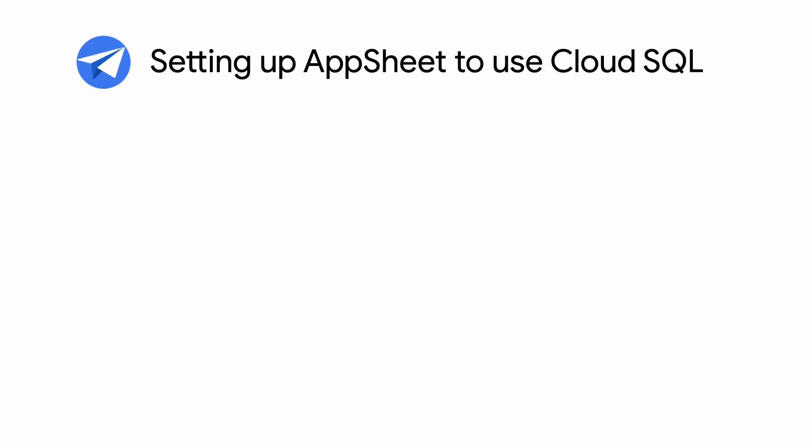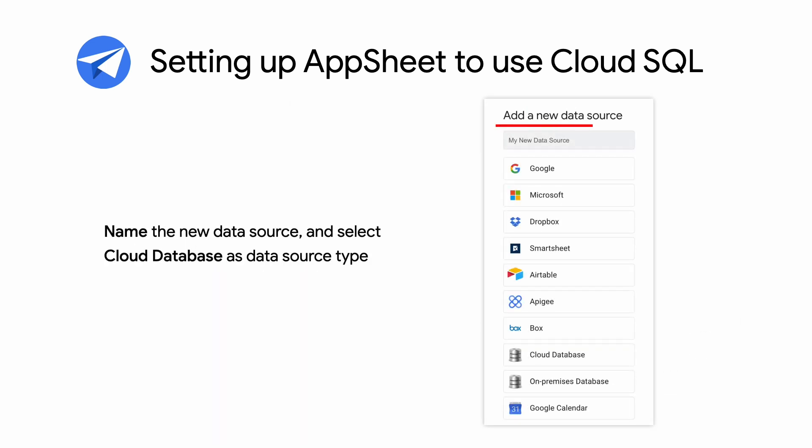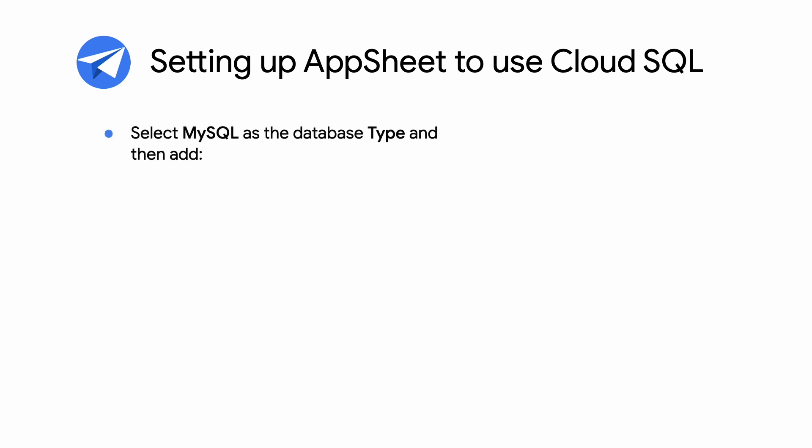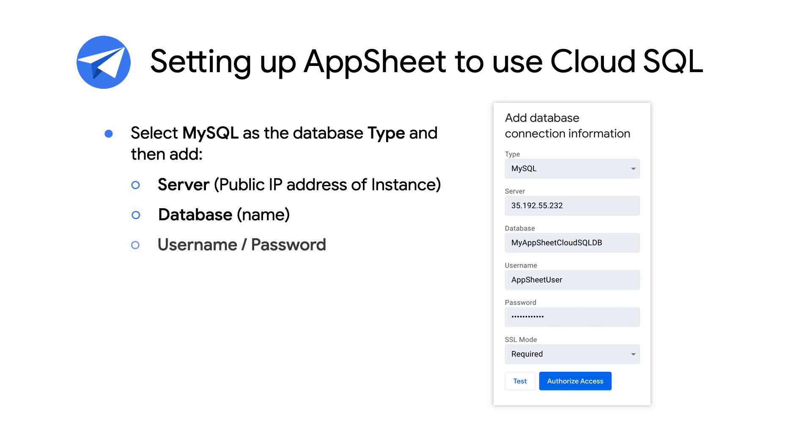When Cloud SQL is configured for AppSheet, you can then set up AppSheet to connect to your Cloud SQL instance. In AppSheet's My Account page, click New Data Source. Name the new data source whatever you like and select Cloud Database as the data source type. Then select MySQL as the database type and set the following. The server, which is the public IP address of your instance, the database name, the username, and password.